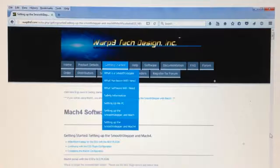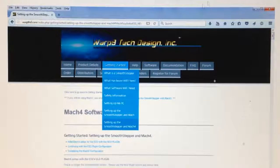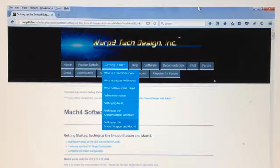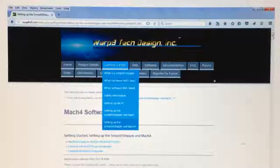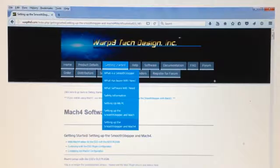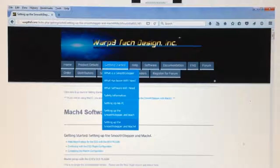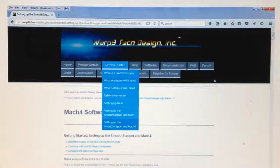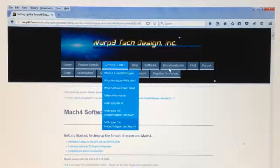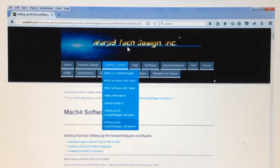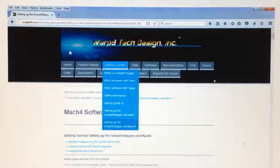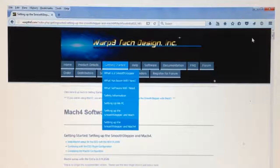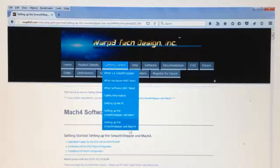The first thing you need to know is that not all Mach4 versions are the same. We need a specific Mach4 version to go with the Ethernet SmoothStepper. Greg from Warp9 does a great job on his videos of explaining how to install and configure the Ethernet Mach4 for the Ethernet SmoothStepper. This is a bit more for the novices like myself that have no idea which button to push.